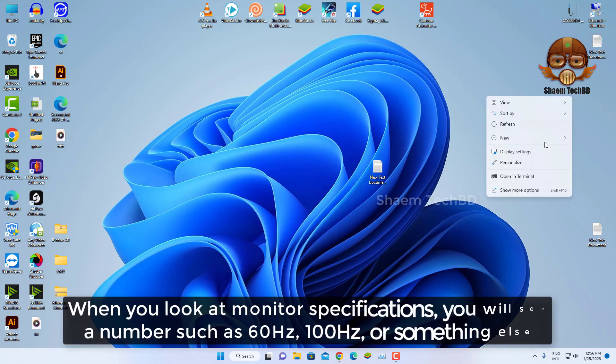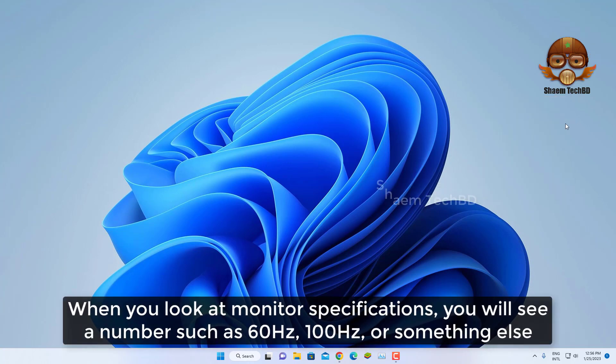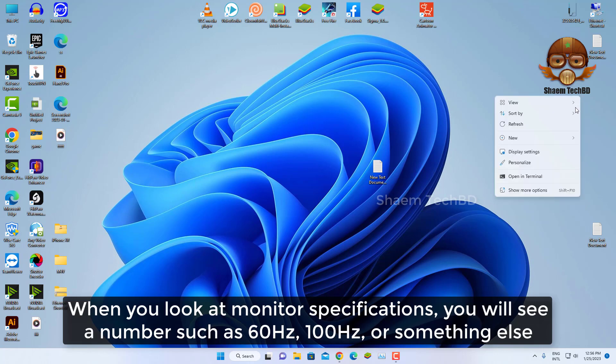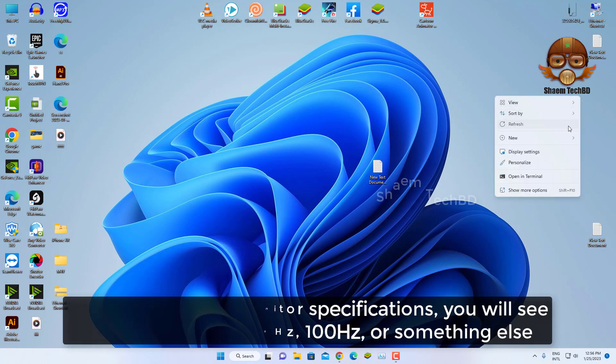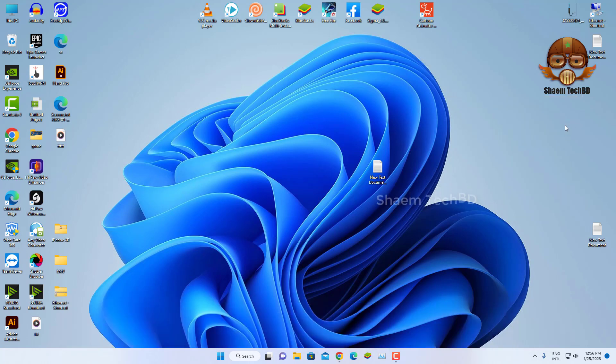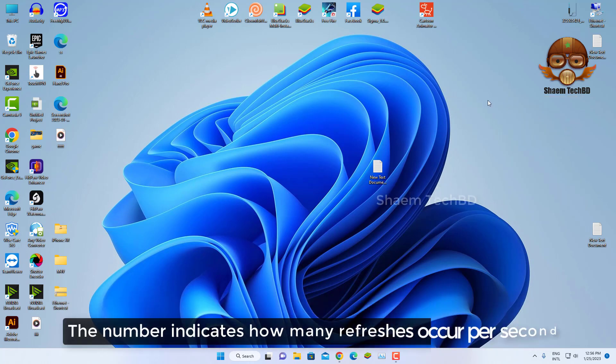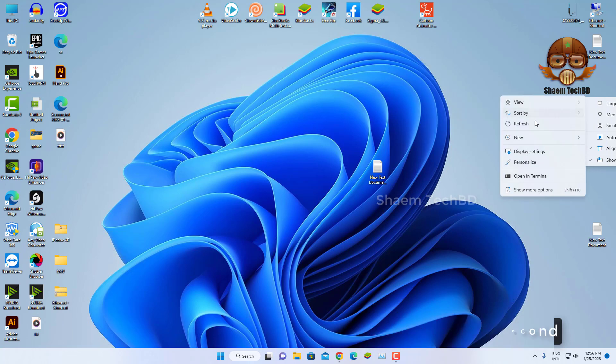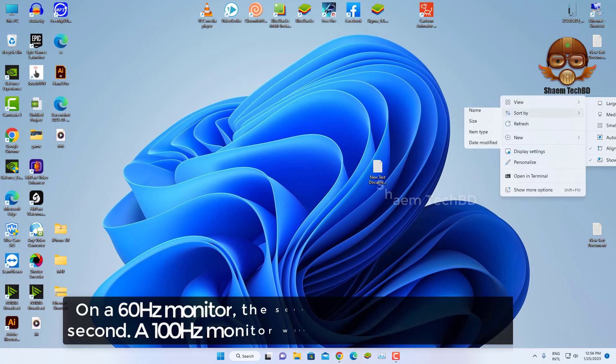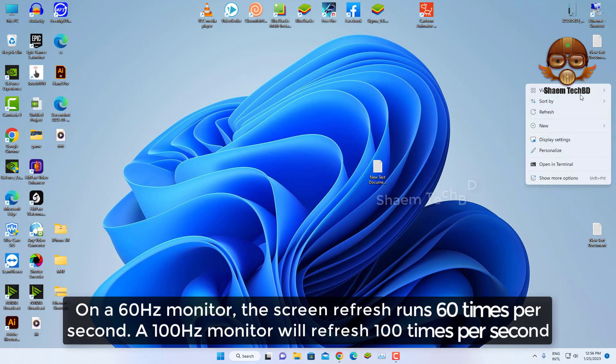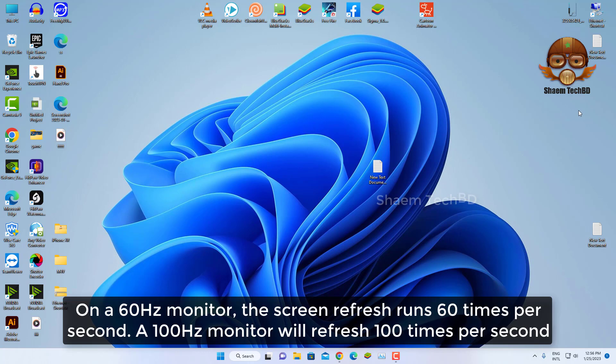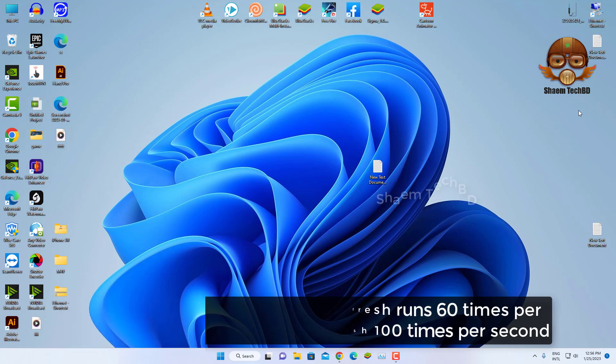When you look at monitor specifications, you will see a number such as 60Hz, 100Hz, or something else. The number indicates how many refreshes occur per second. On a 60Hz monitor, the screen refreshes 60 times per second. A 100Hz monitor will refresh 100 times per second.